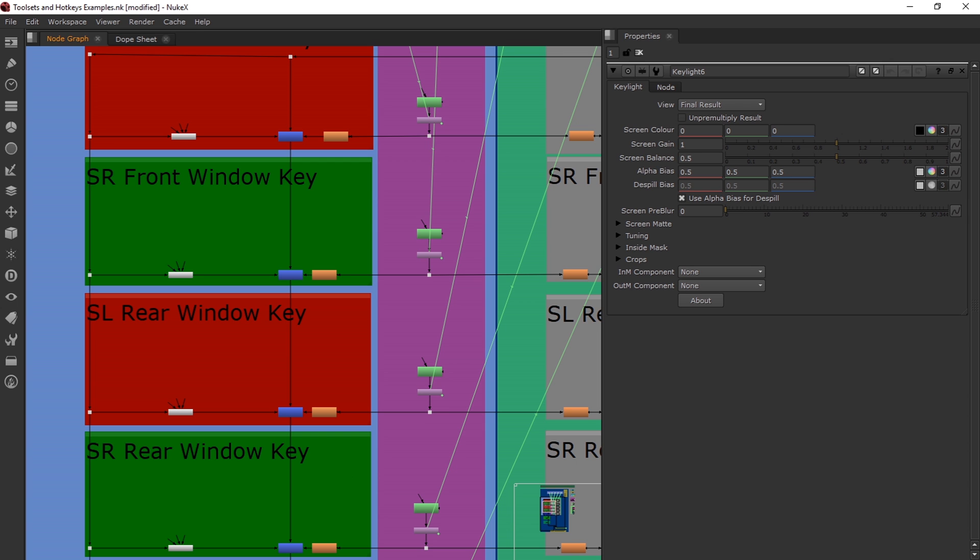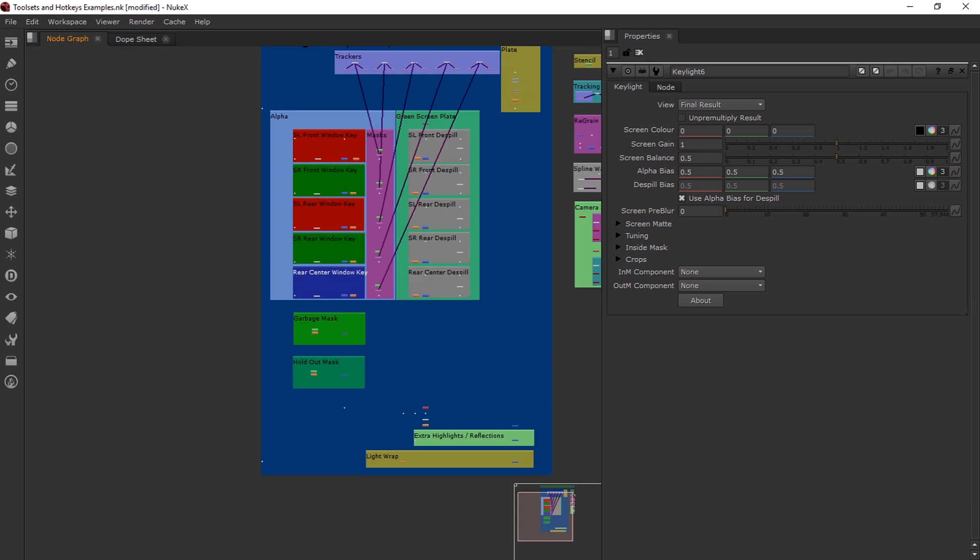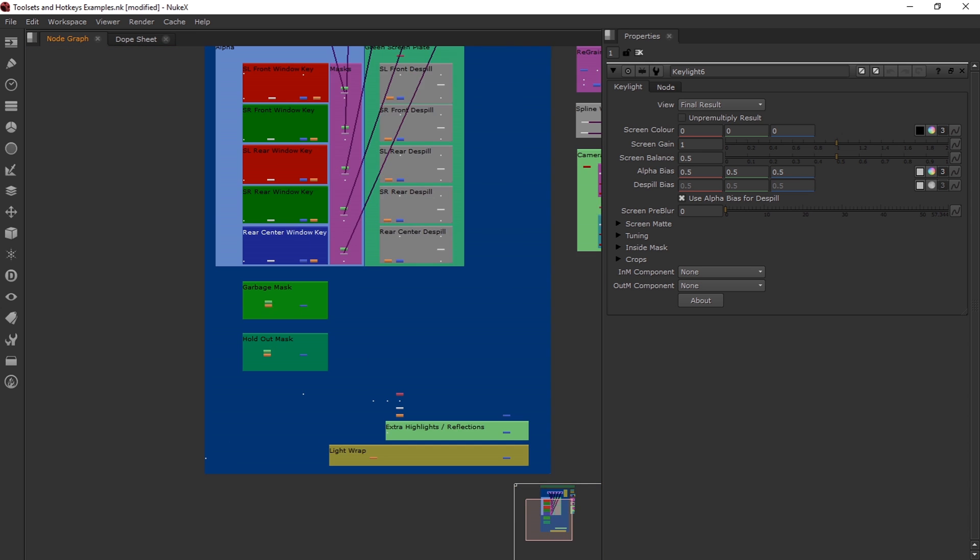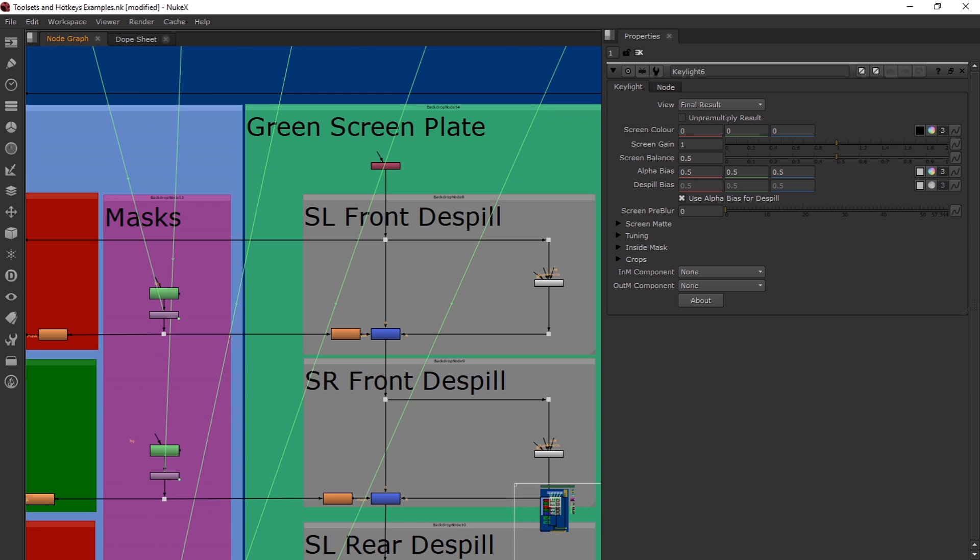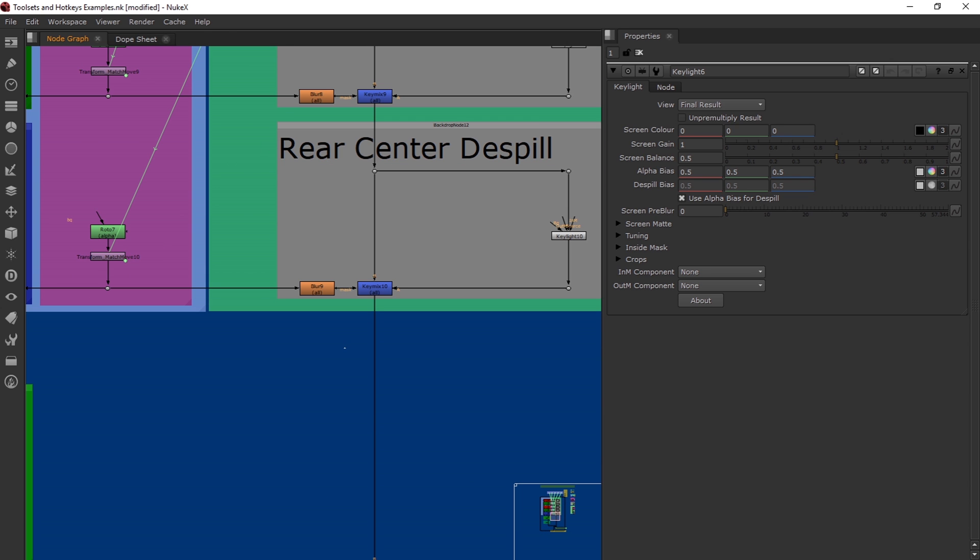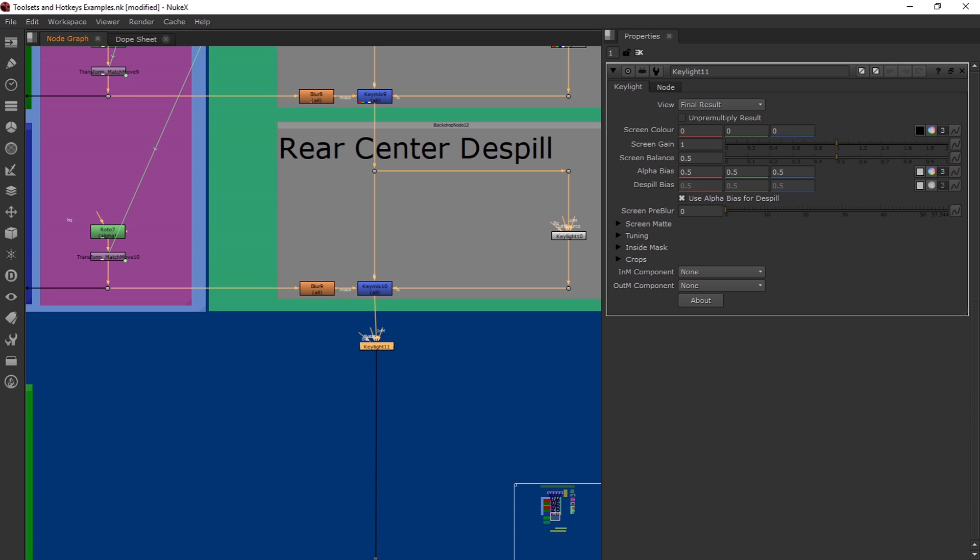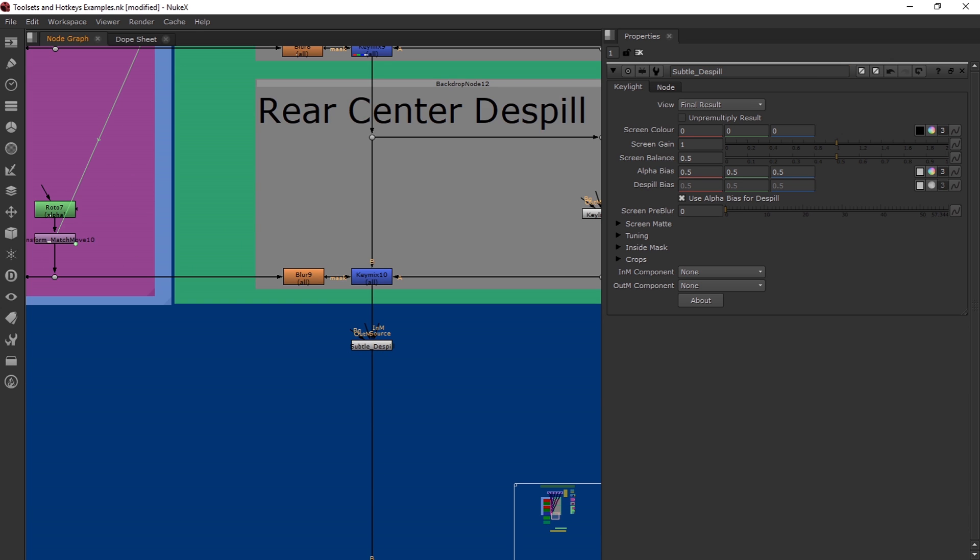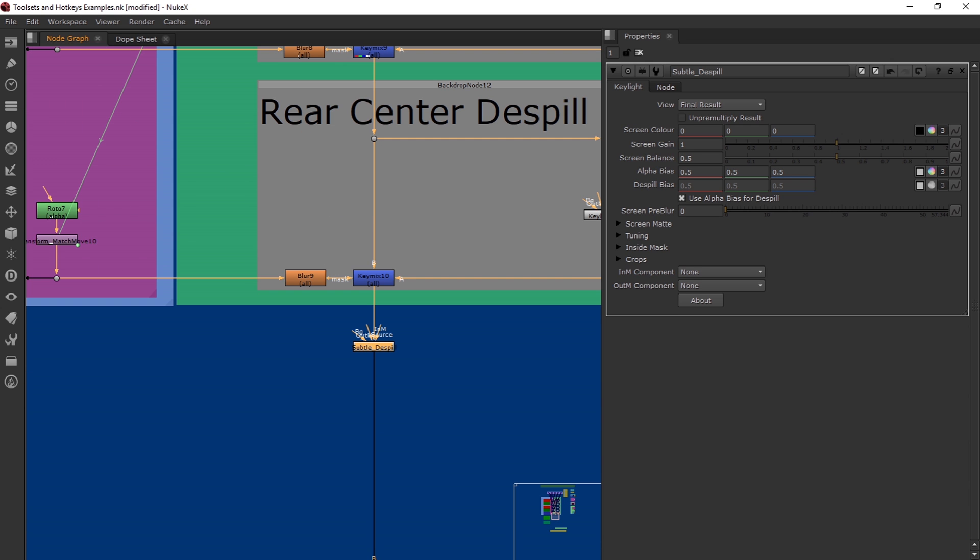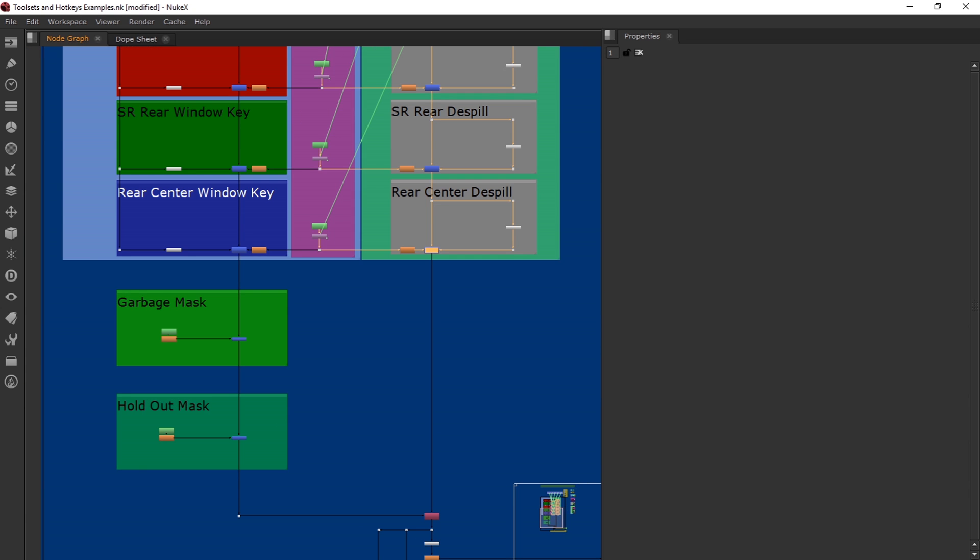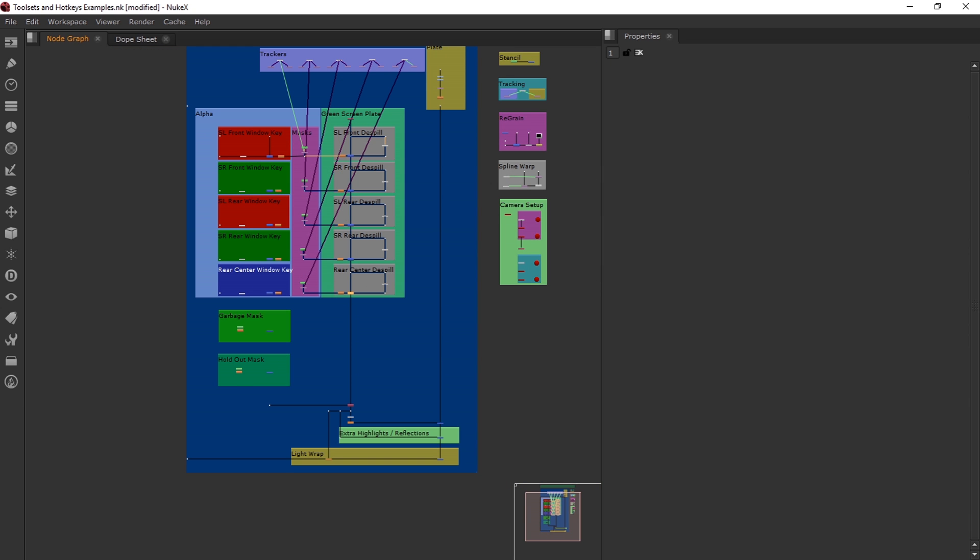And it'll basically do the same thing for each section. We have like screen right, front window key, all your other window keys, the despill controls which part of it. You can even put like another key light on the bottom. And it could be your subtle despill. You can create this however you want. You don't have to use this setup. I just wanted to show it to you in case it helps people.